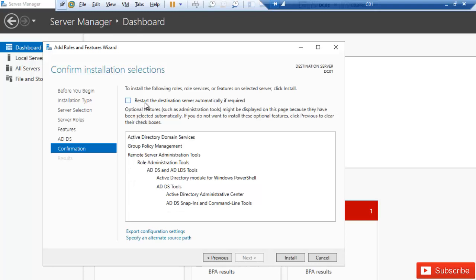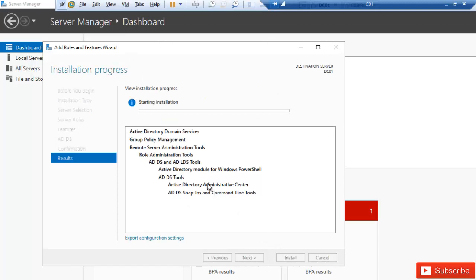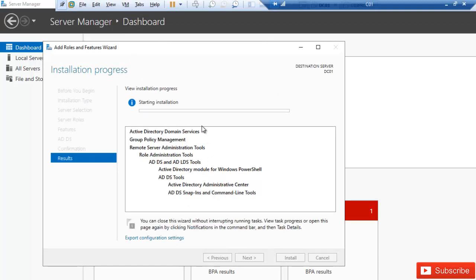We have the option to restart the destination server automatically if required. Even if you don't select this, the server will still restart if necessary. Click Install. This is going to take some time, so I'm going to pause this video and come back when the installation is completed so we can promote this server to a domain controller.